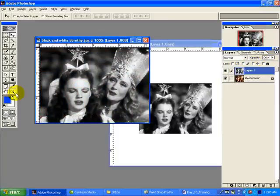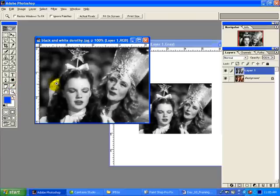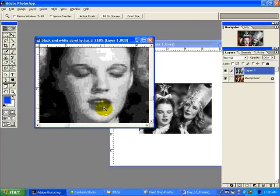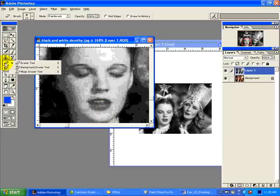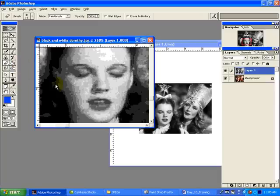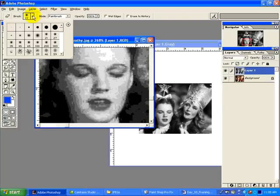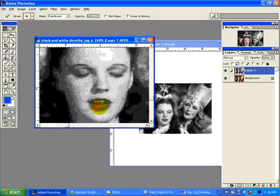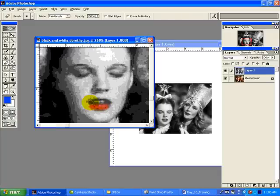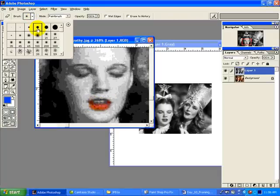I'm going to zoom in with our trick. Take your eraser, eraser tool, not the magic or the background. Change the size of your brush, and just kind of color out parts. There's no right or wrong, but do take your time with it.